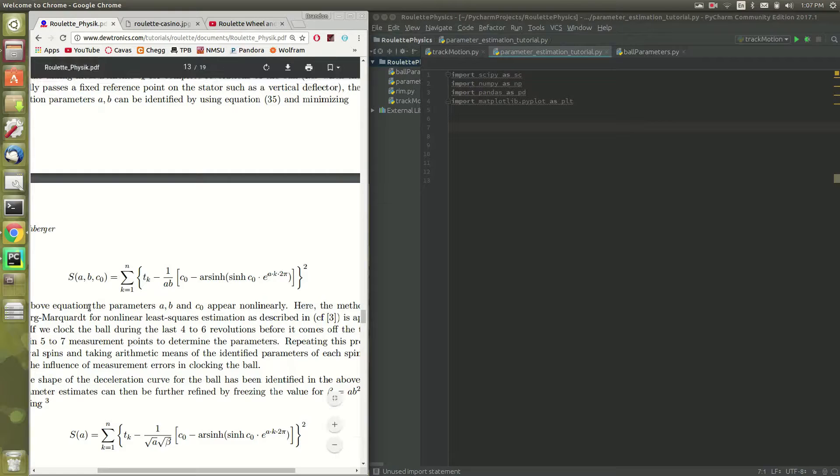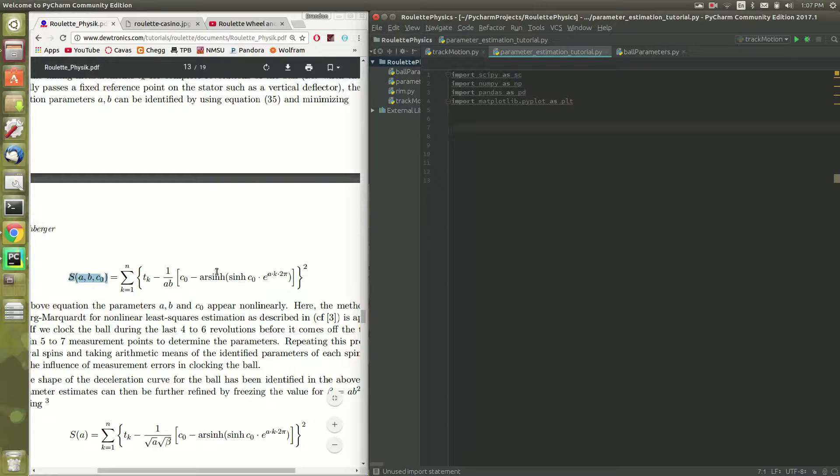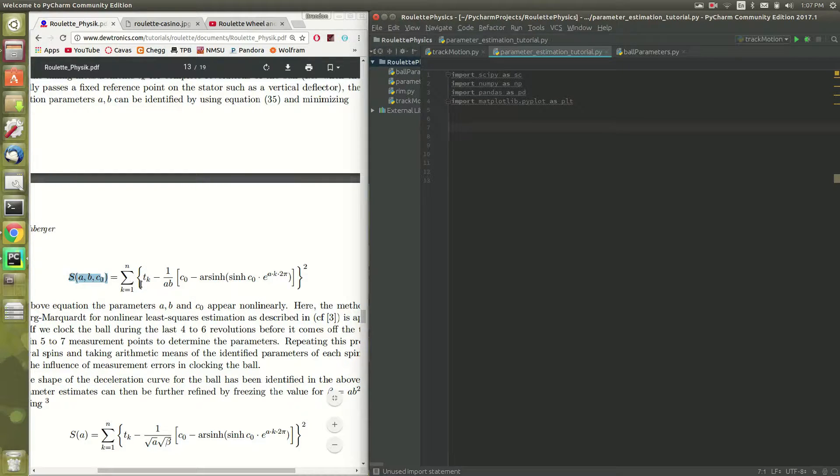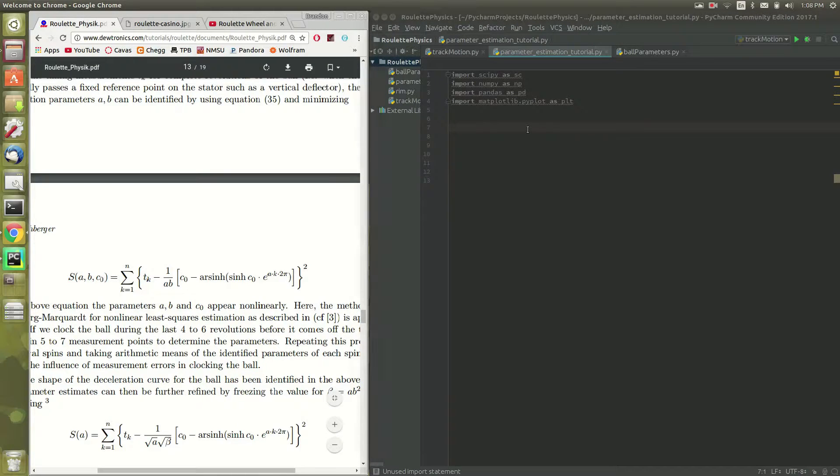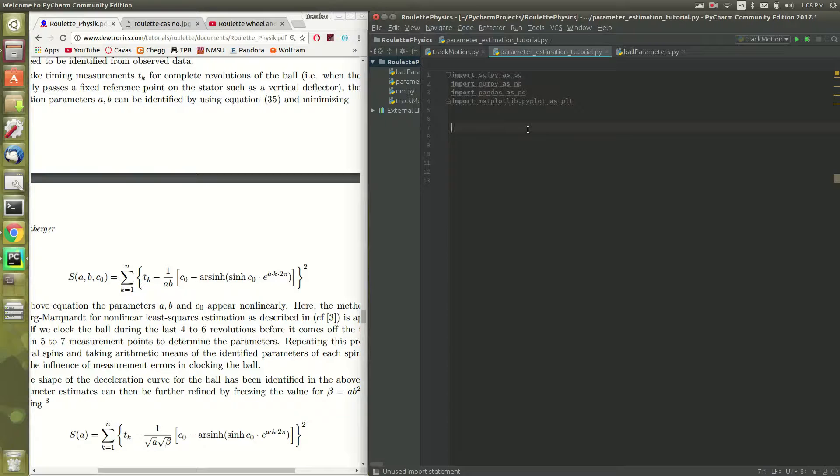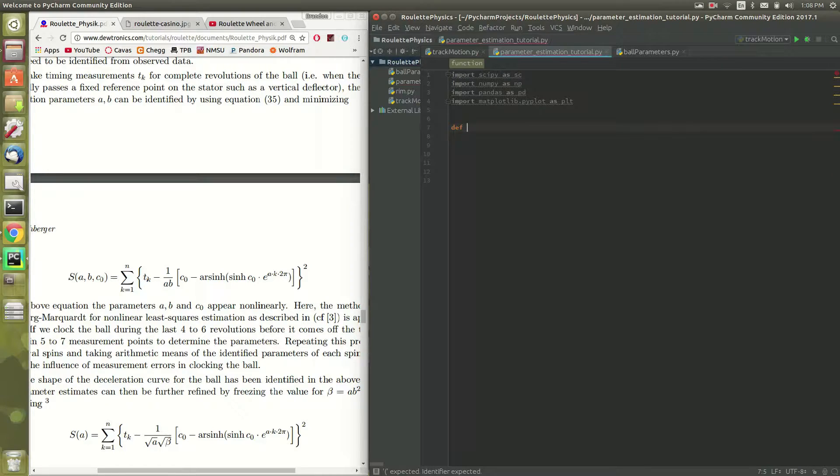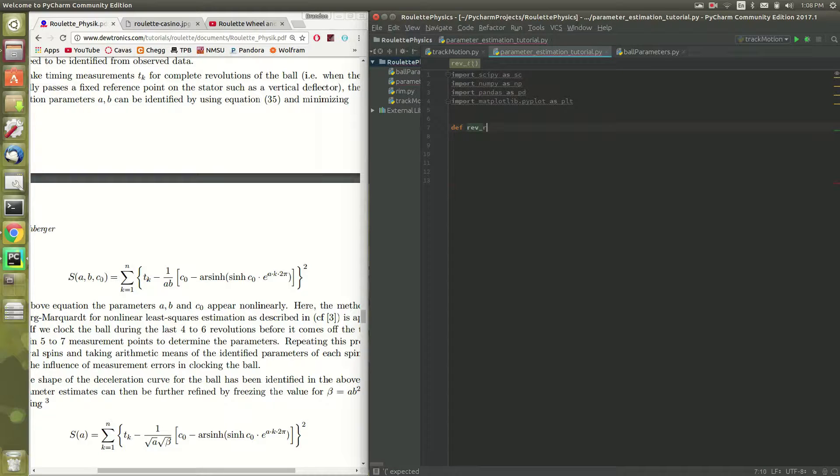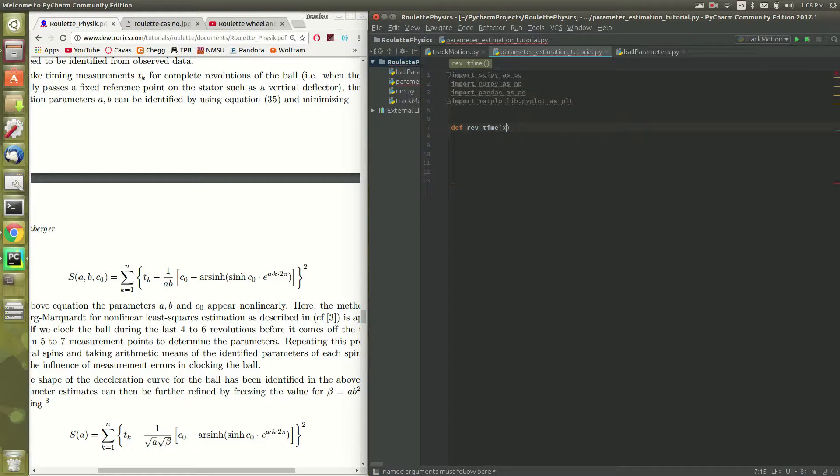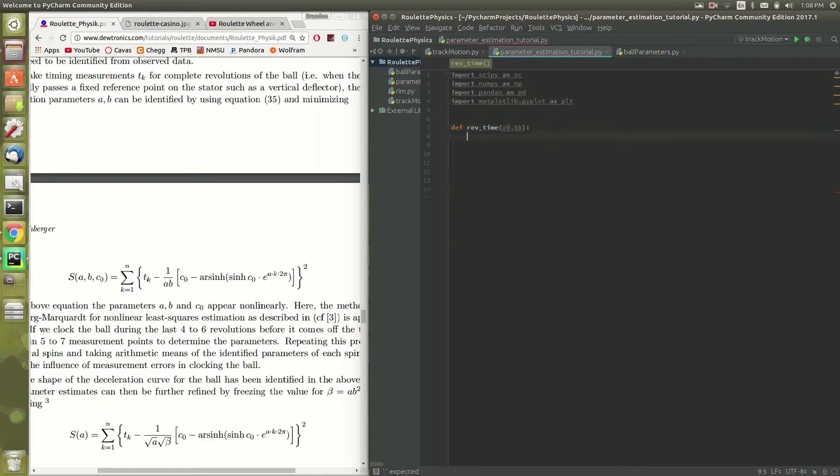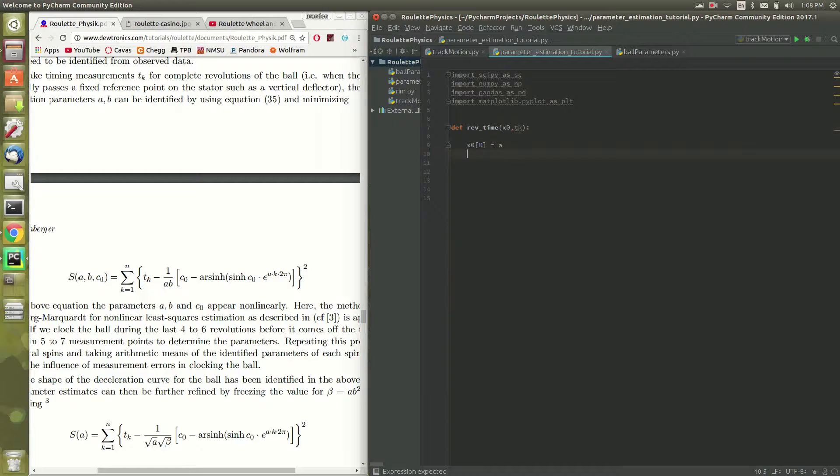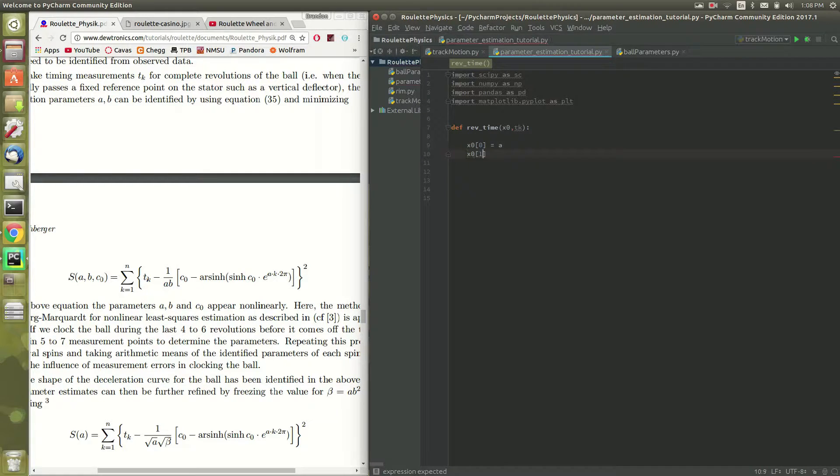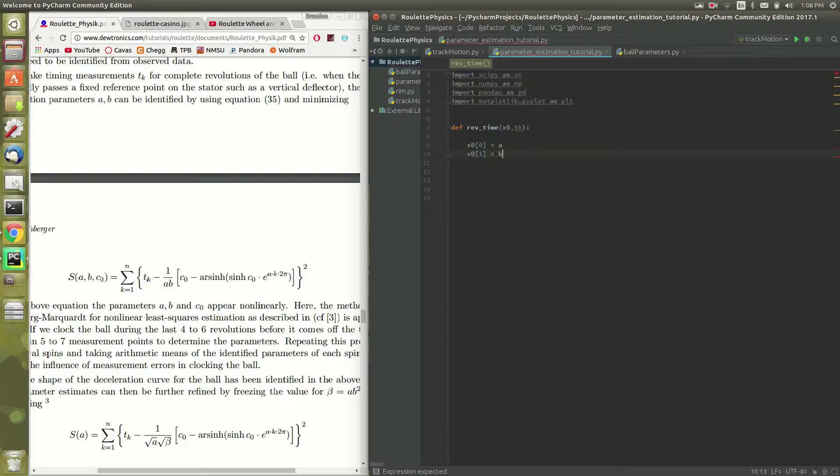So, we're gonna want to just define some function, because we want to minimize this, okay? This is essentially the error between our model and the collected data. So, to minimize that function, we'll create what's called an objective function, that we will pass into a scipy optimization routine later on. So, let's call this function rev time, for revolution time. And we'll make it a function of x naught and tk. Now, x naught is just gonna be a vector for us to store our initial, or to store our variables in. This is gonna make it easier later, just so we don't have to type. I mean, we type the same amount, but I think this is just a little bit cleaner.